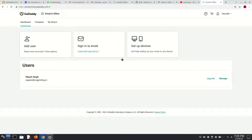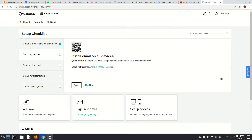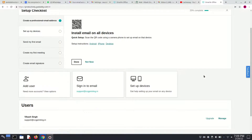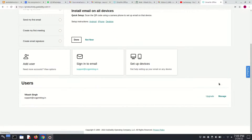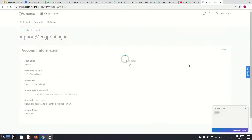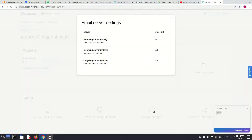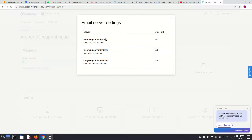And then here we have to click on Manage. And here we have to click on Server Settings. Here we can set up three types of email protocols: either IMAP, either POP3, or either SMTP.